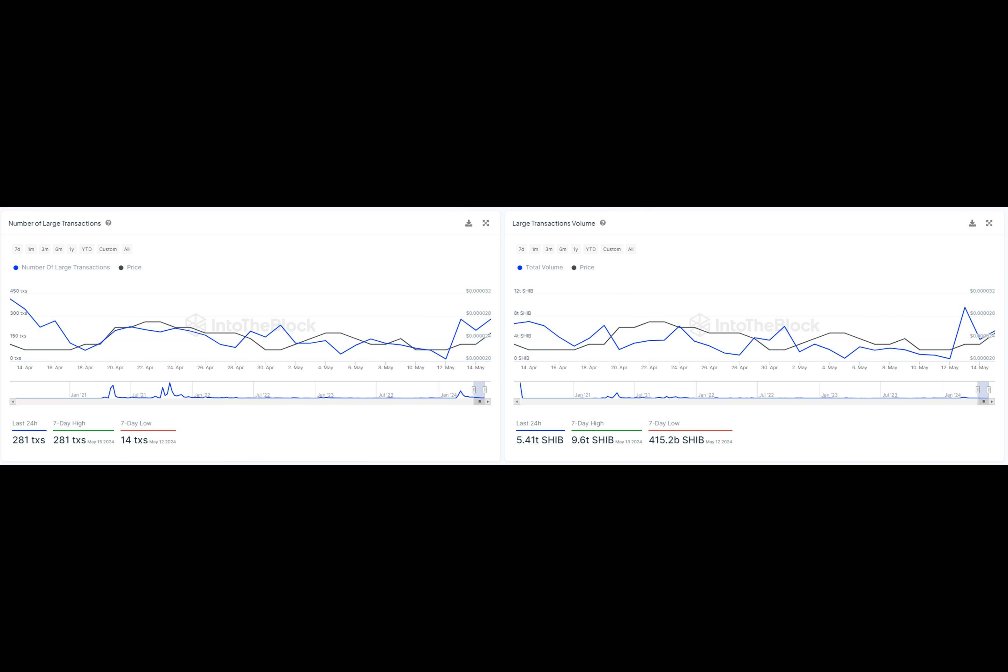For one, Shiba Inu has a higher total supply with one quadrillion coins in circulation compared to Dogecoin's 129.5 million. Additionally, Shiba Inu is built on the Ethereum blockchain, which gives it some serious advantages when it comes to security and scalability.